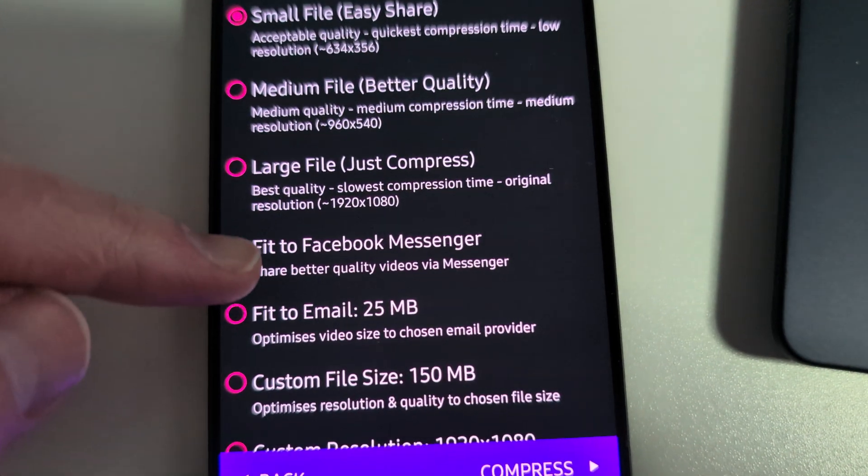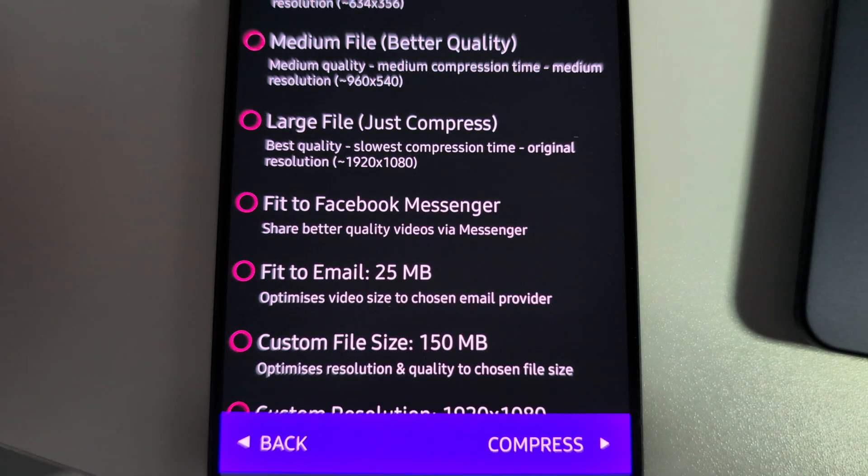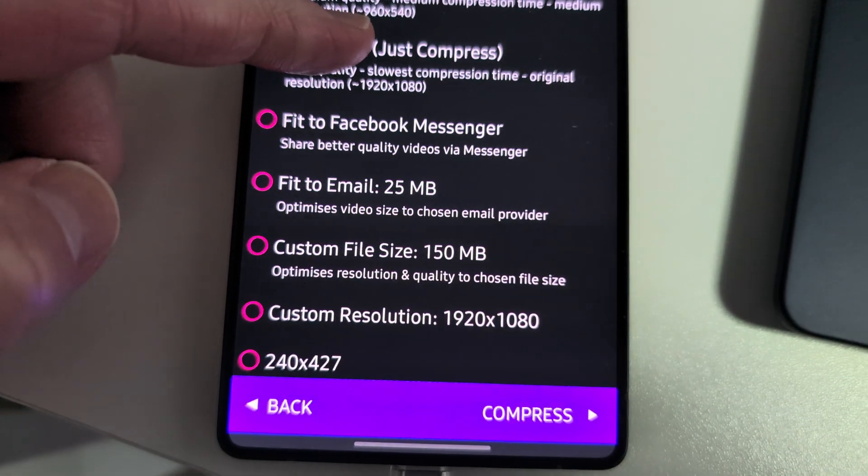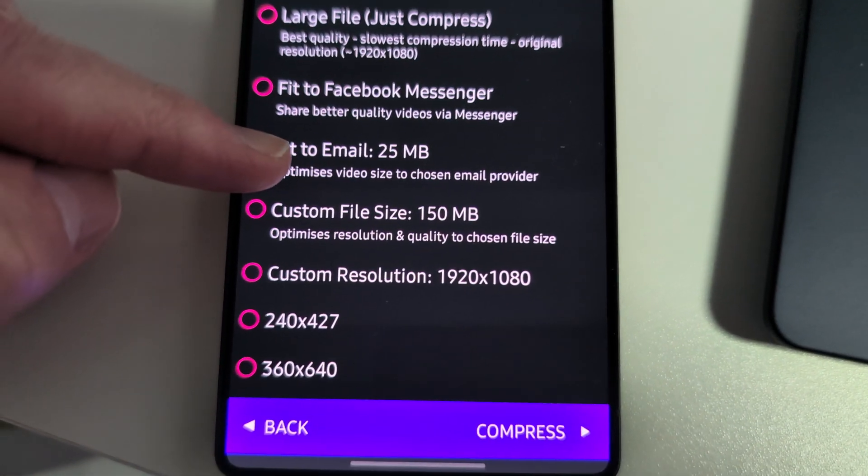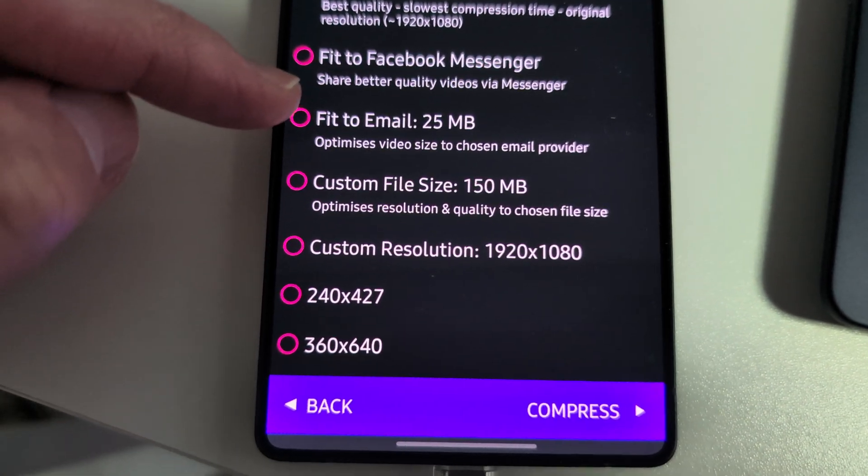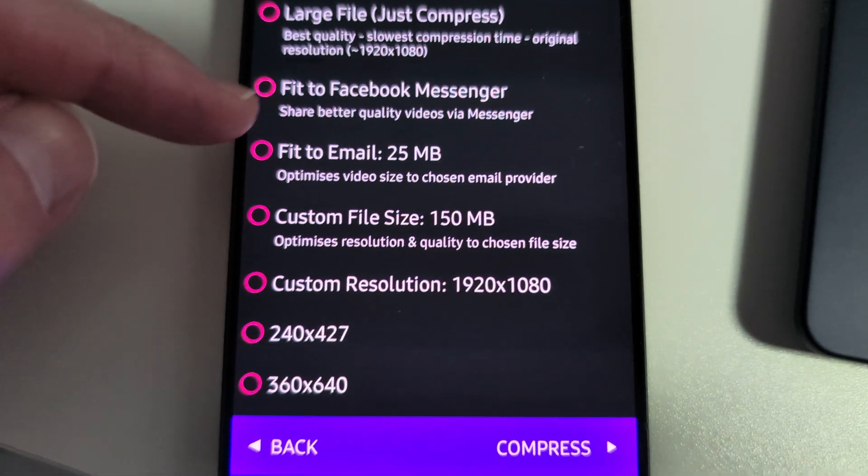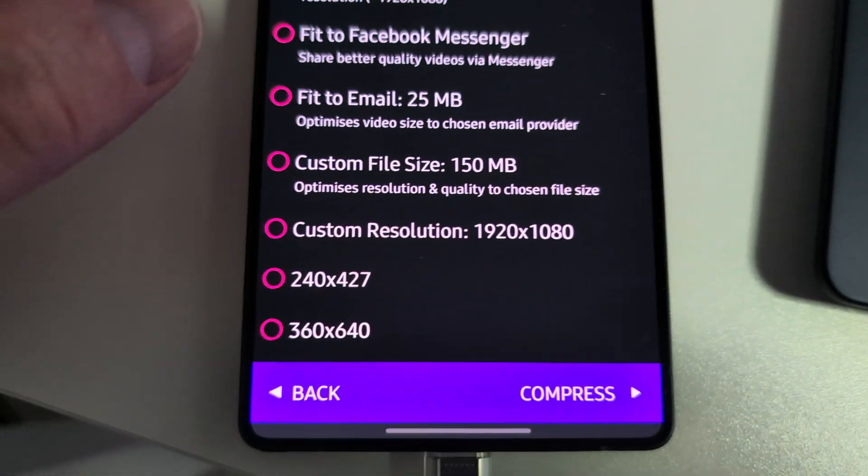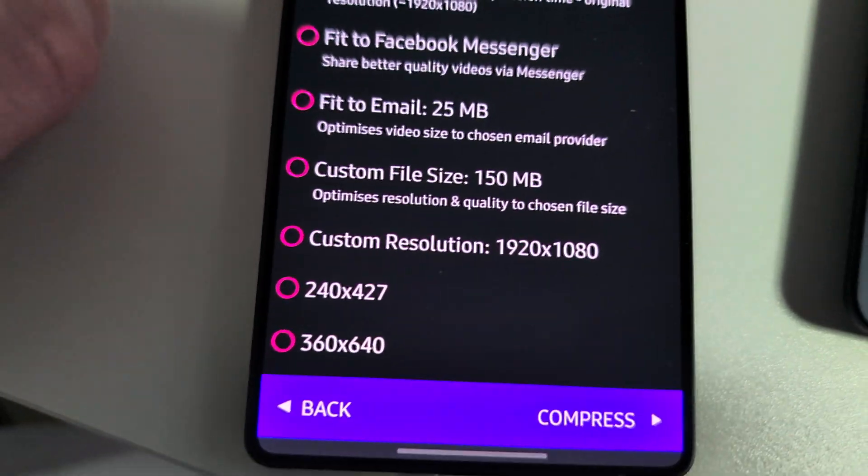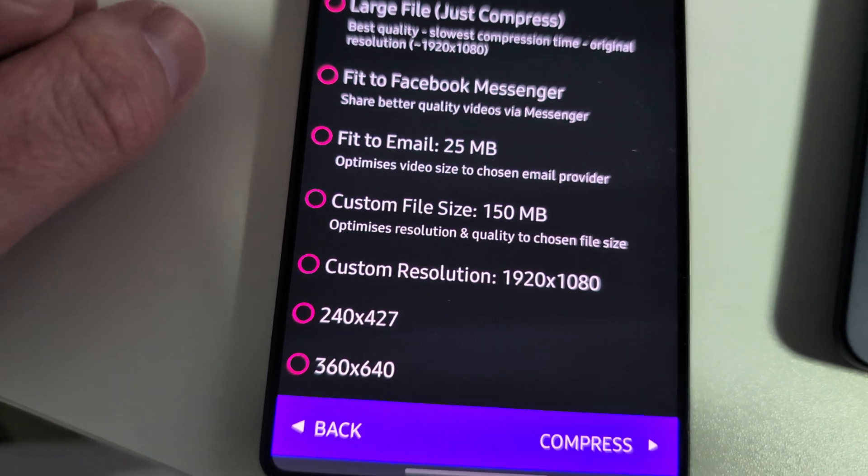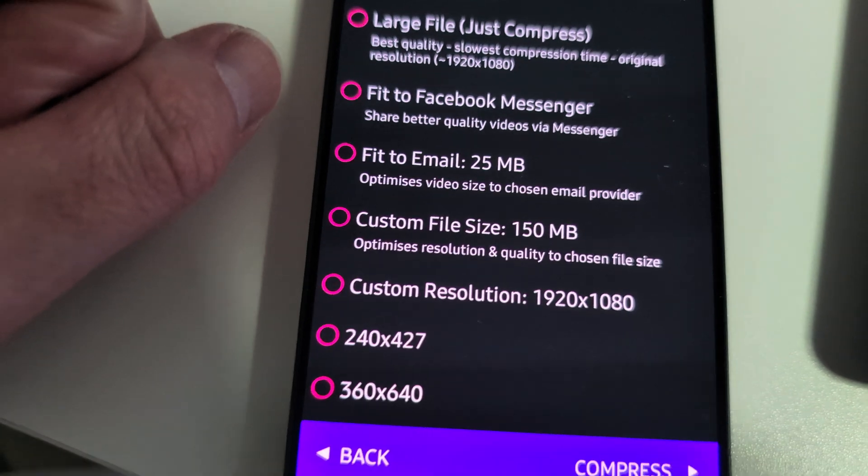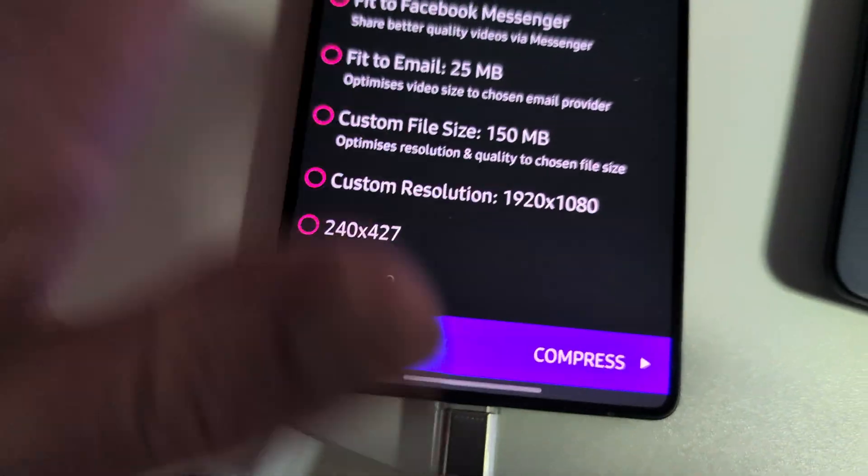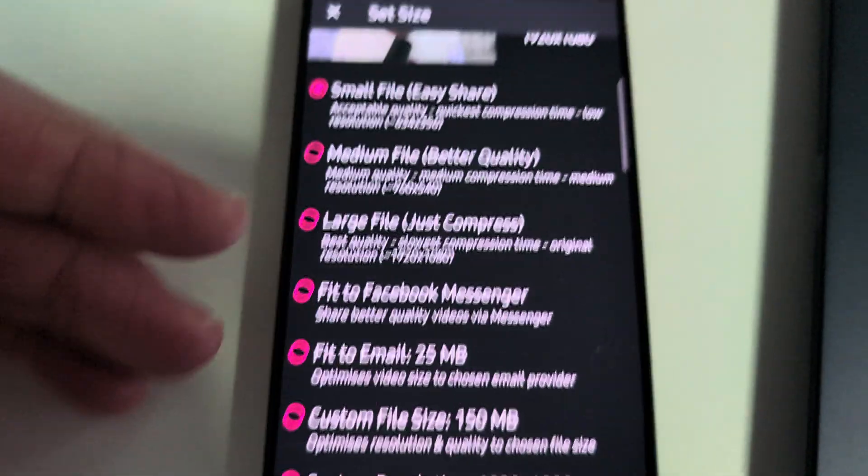Or fit to Facebook Messenger so you can easily share Facebook Messenger. Fit to email. This is, I can't tell you how many times have you tried to email Gmail or any email, try to email somebody a picture, a video, and it always says file size too big, file size too big, even if it's a document, file size too big.